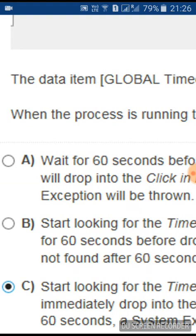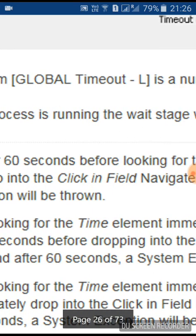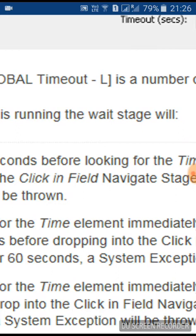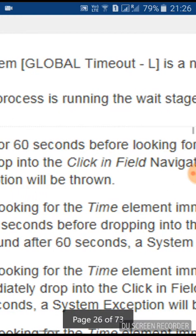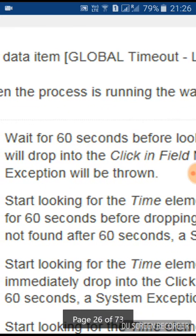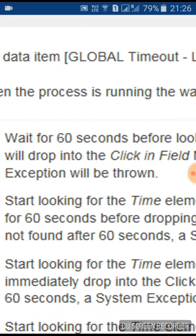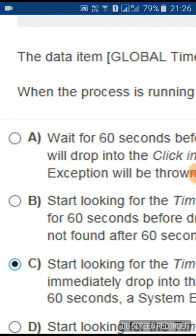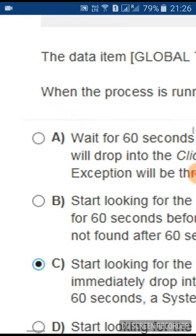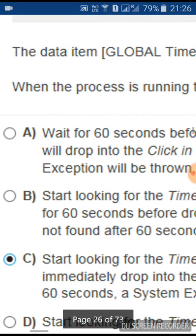So when the process is running, you can see how the data item is configured to 60 seconds or milliseconds. This process has a global timeout of 60 seconds. Now you can analyze how it will work with the following options.